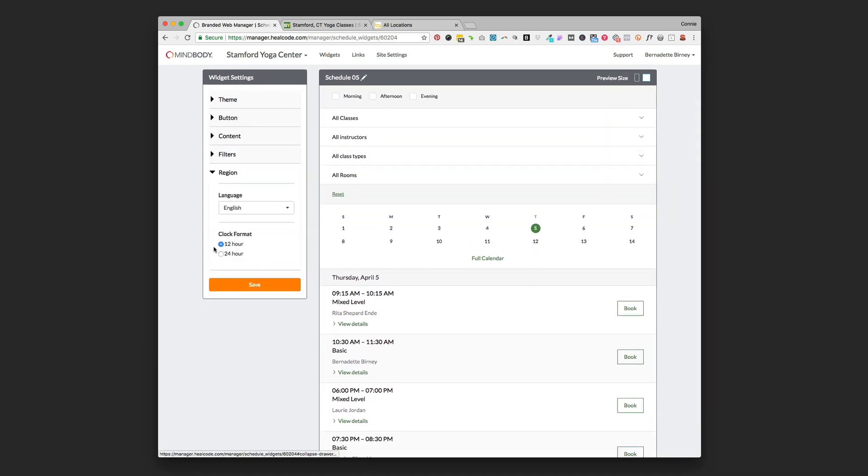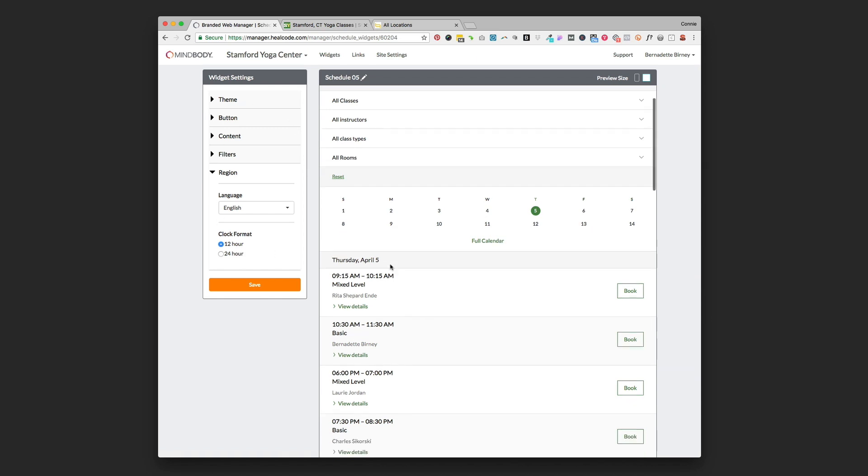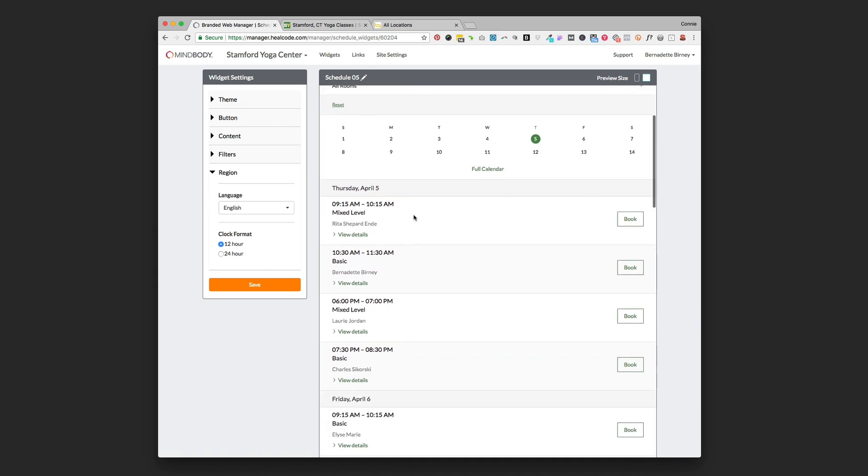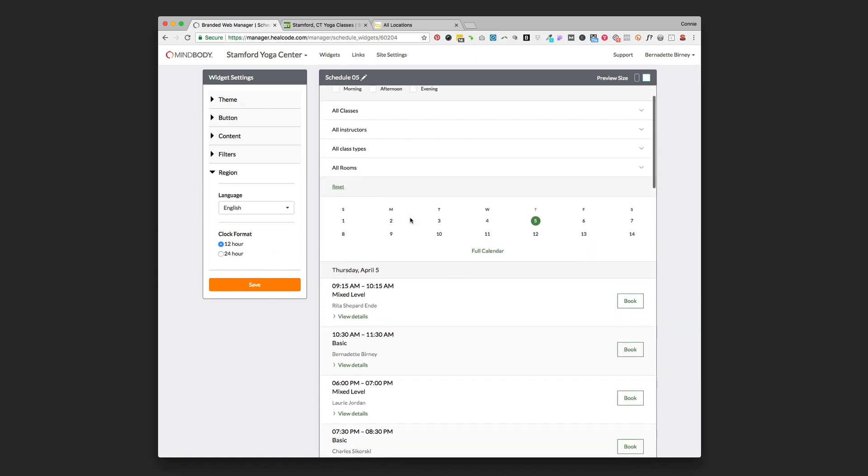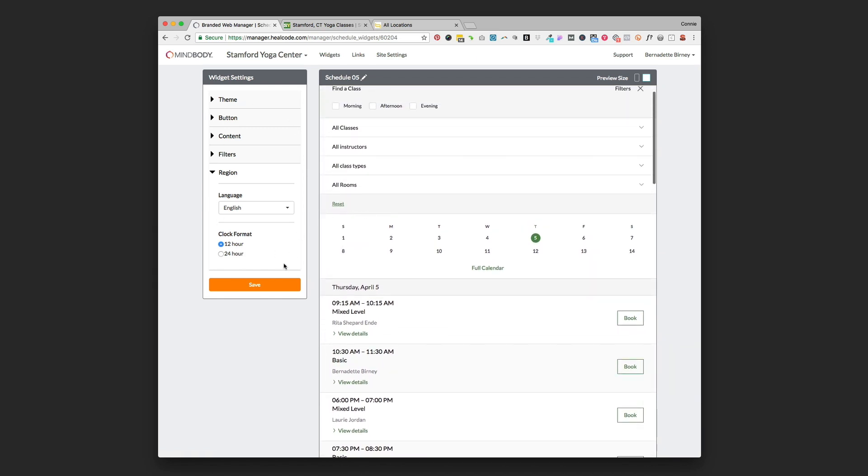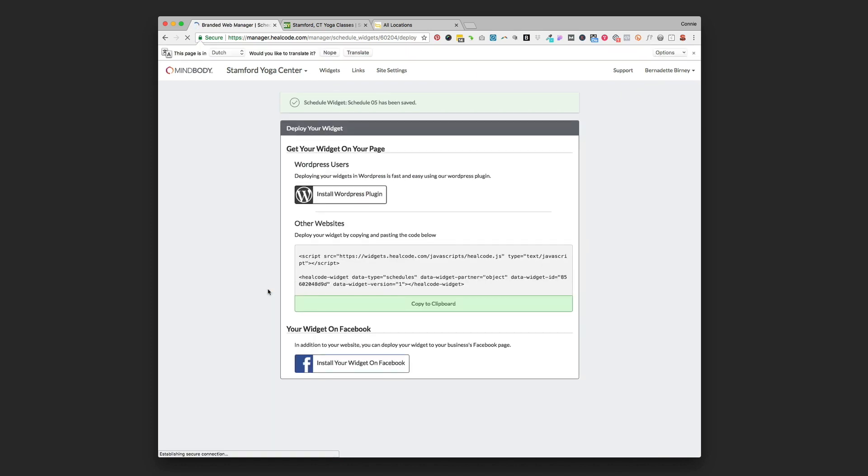And then the last option you have is region, so you can select your language or you can select whether it's a clock 12 hour or 24 hour. Once you've got all those settings set and you like the way it looks and it's got the pertinent information for your business, just click the orange save button and then you're going to come to the deploy page.